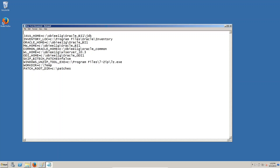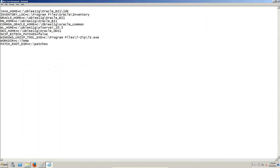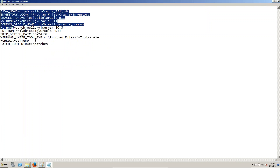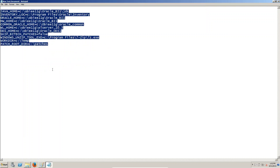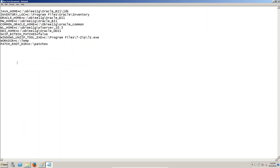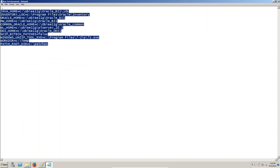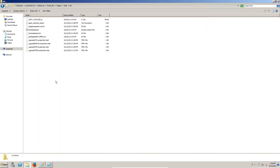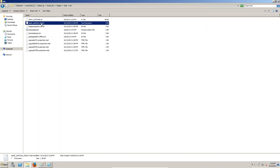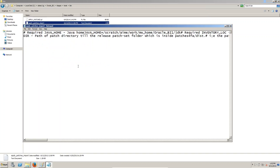If you go to the desktop, in this node you can see the config file. We have to copy from here and paste it into the patches tool directory.